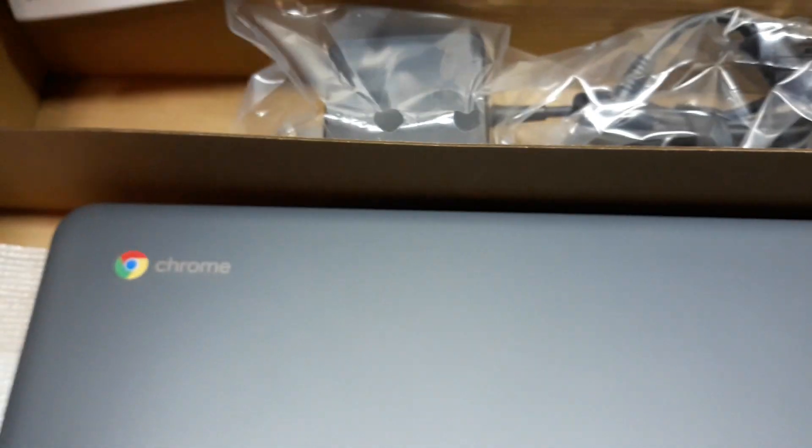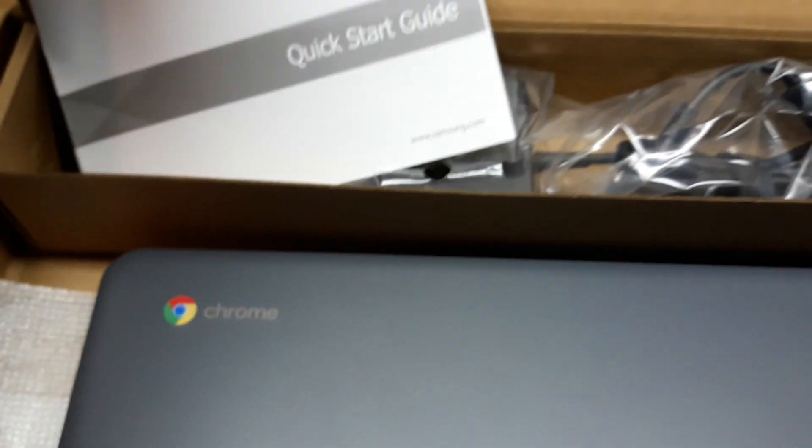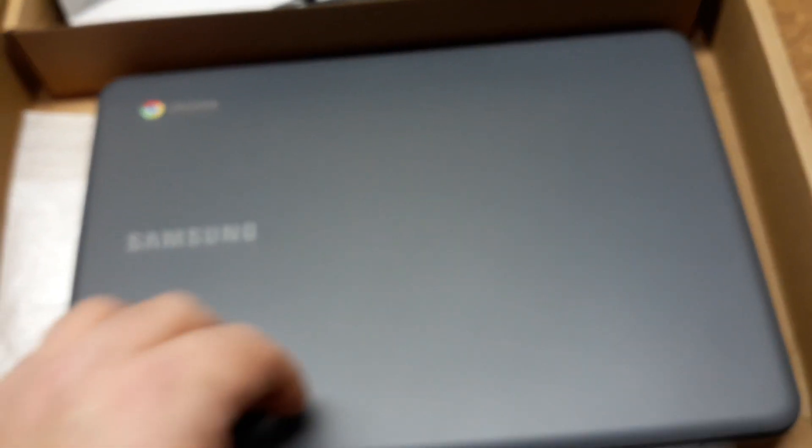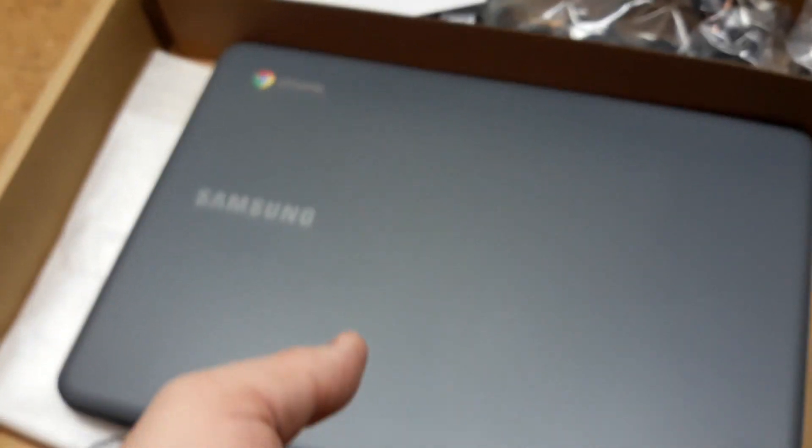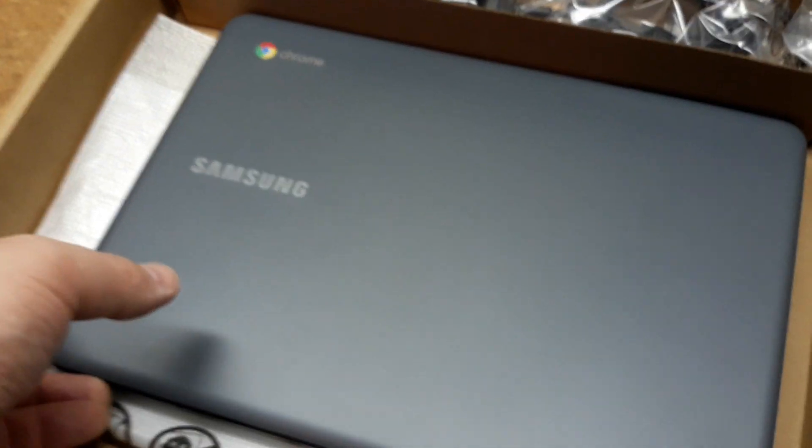Got all those little cords and stuff. Quick start guide. And here is the Samsung. I'll open it right now. I need to put the phone down. Hold on a second, folks. I don't want to break it. I don't want to drop it.